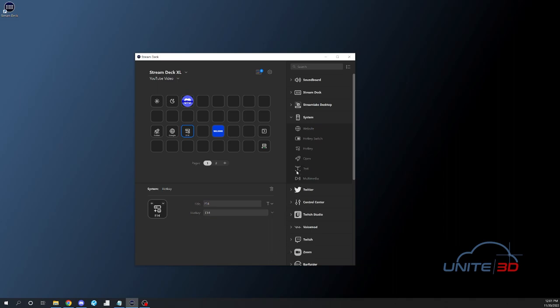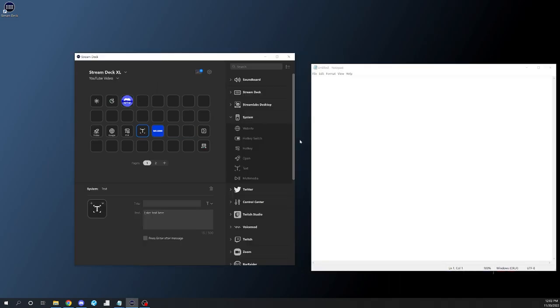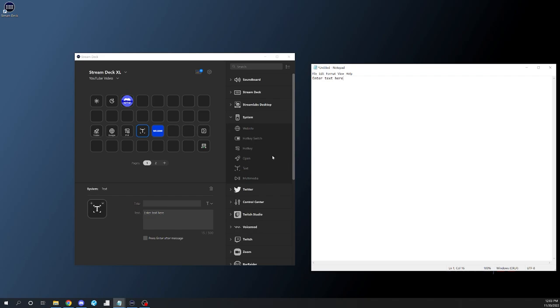So then to go along with that, the next thing we have is text. So rather than just a simple keystroke command, this will allow you to block fill in text. And so now, if I just open up Notepad and hit that button, you'll see that it's going to throw that text in for me instantly.